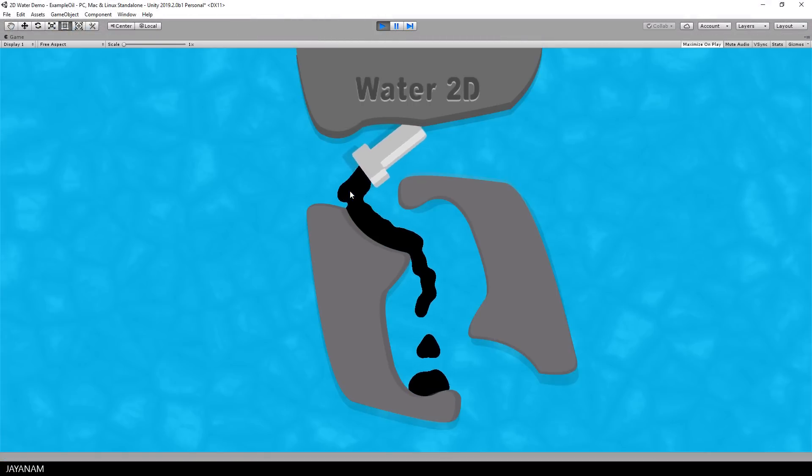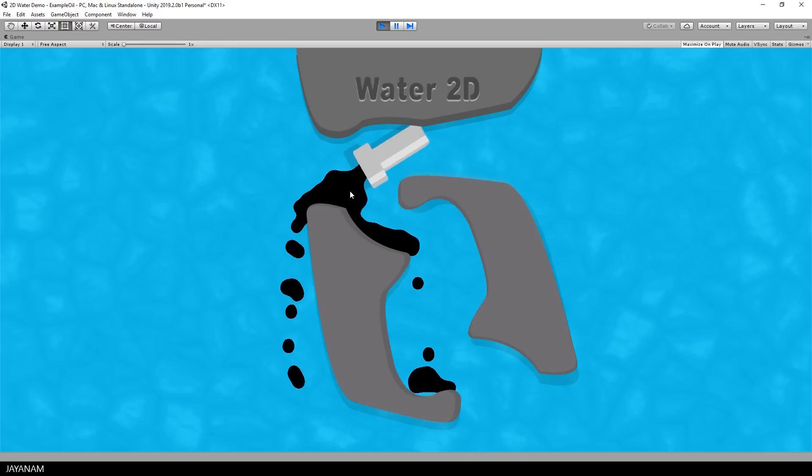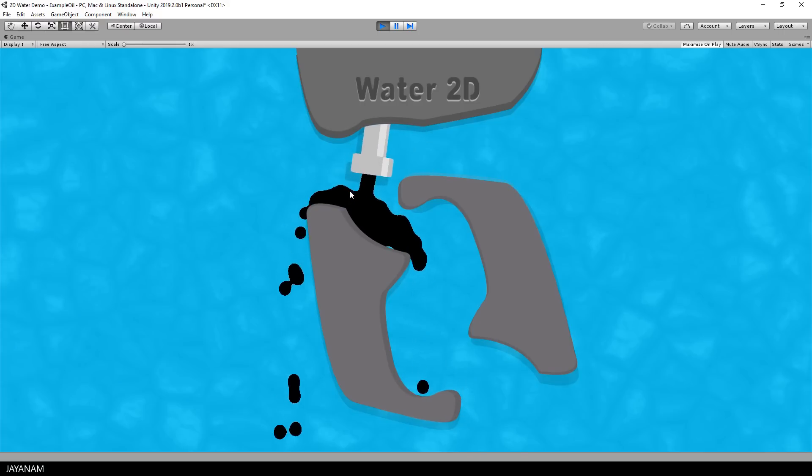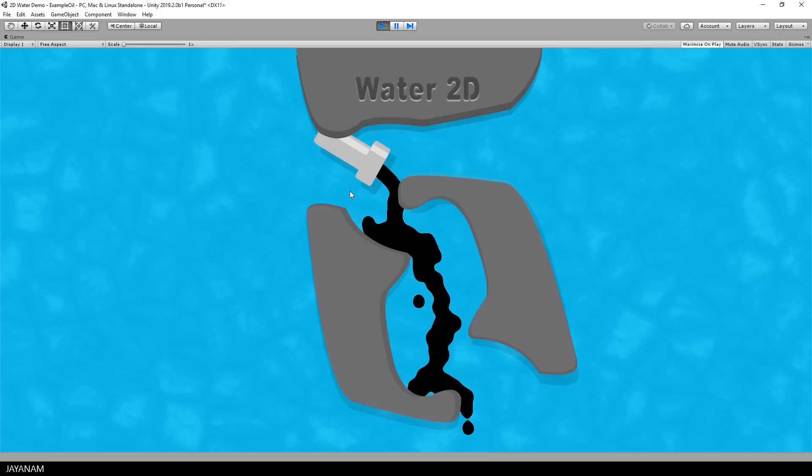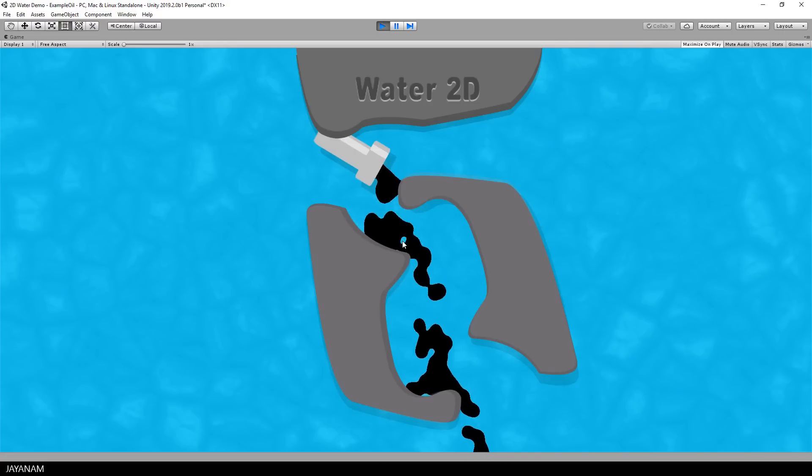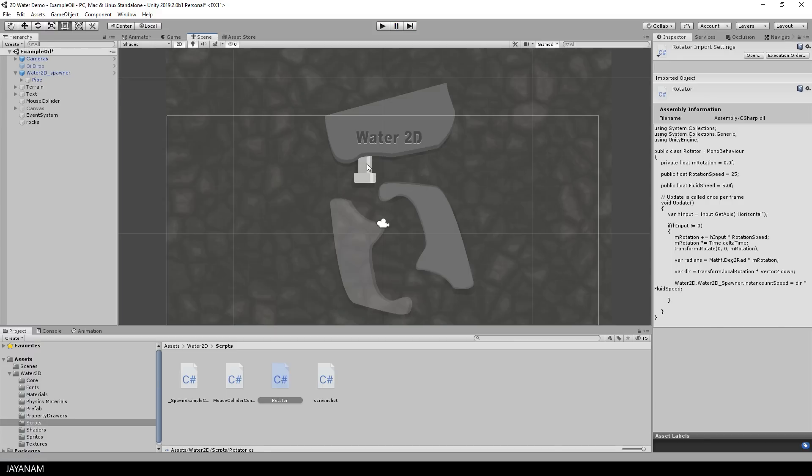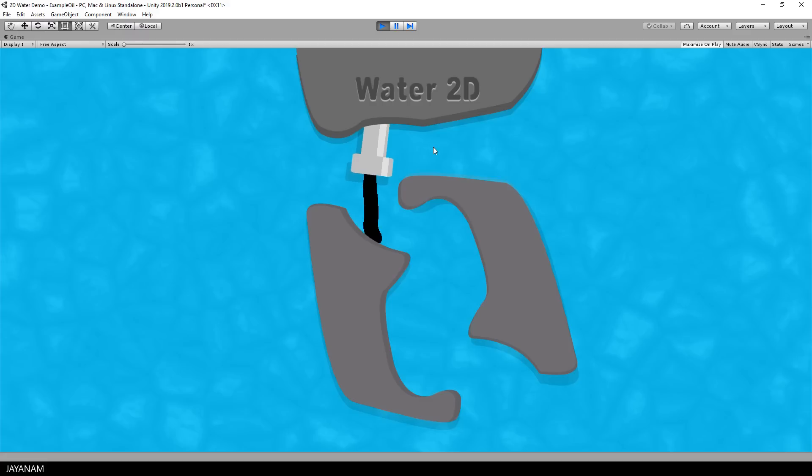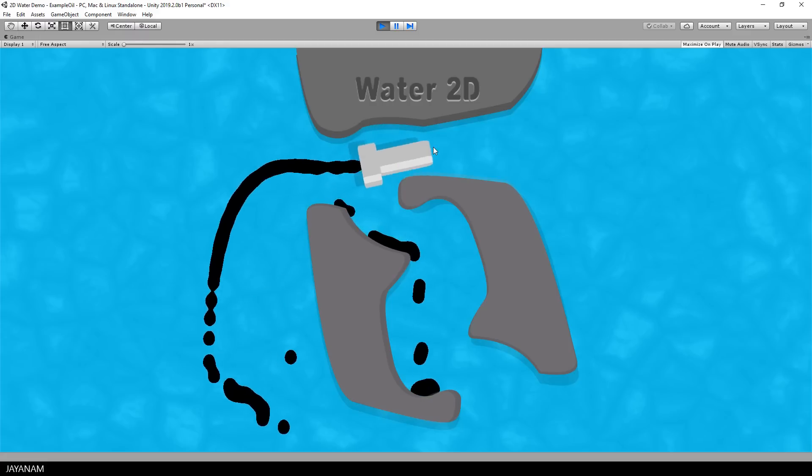Alright now we have a spawner for fluids for which you can change the direction and the speed of the fluid. Nice, now let's go to the inspector and use some higher values for the rotation speed and the fluid speed, for example 60 and 12. And now we are kind of spraying oil.